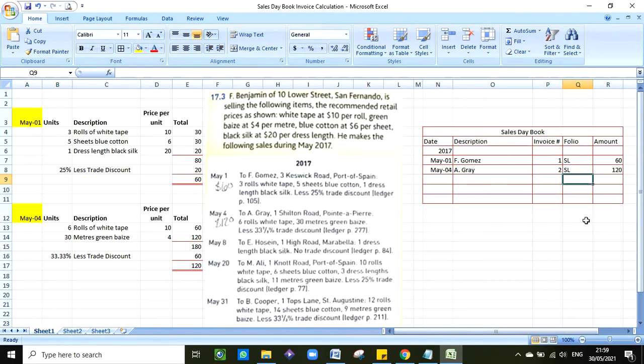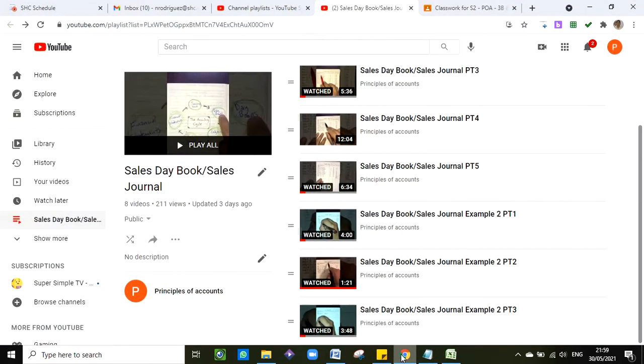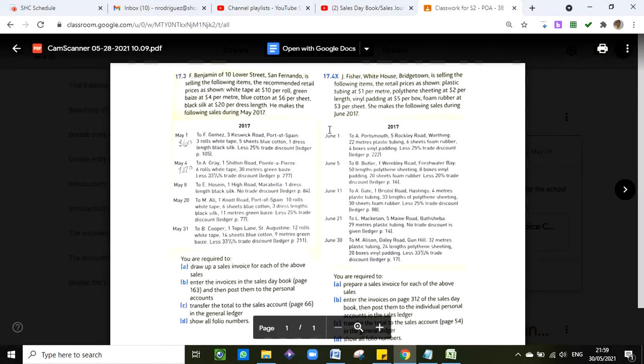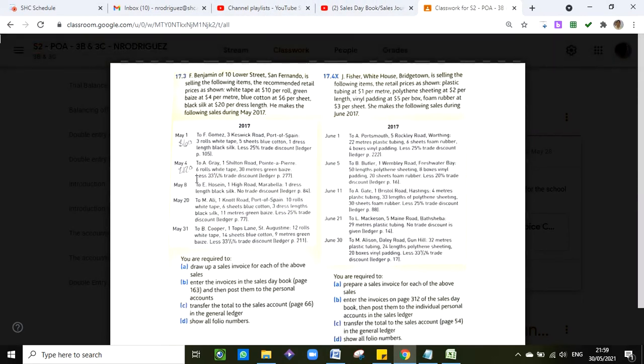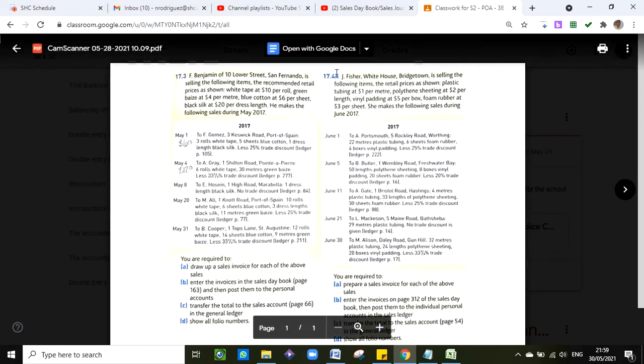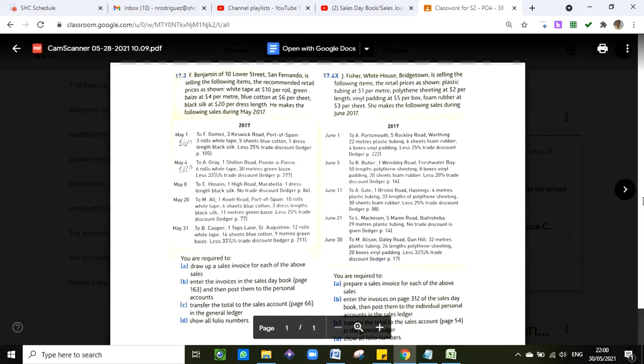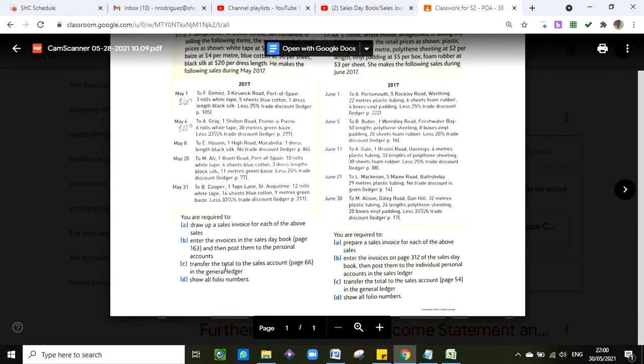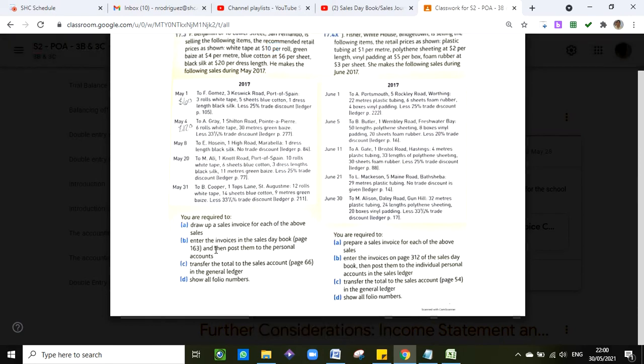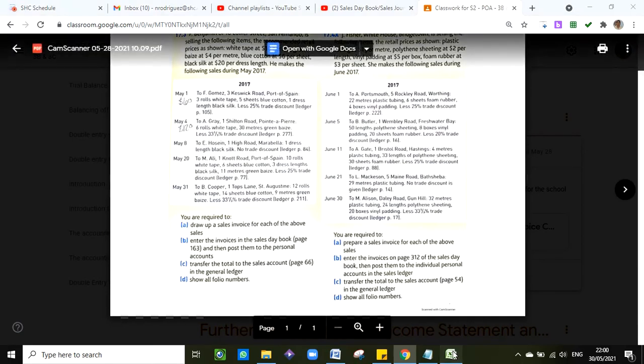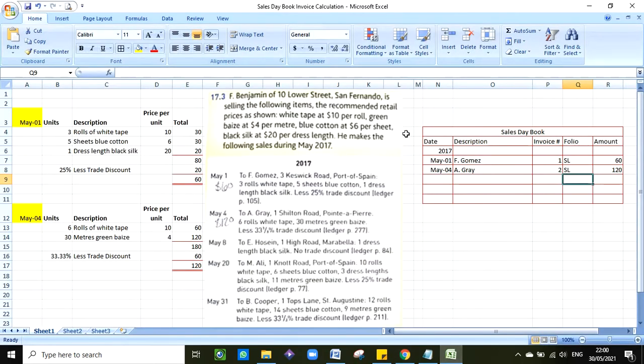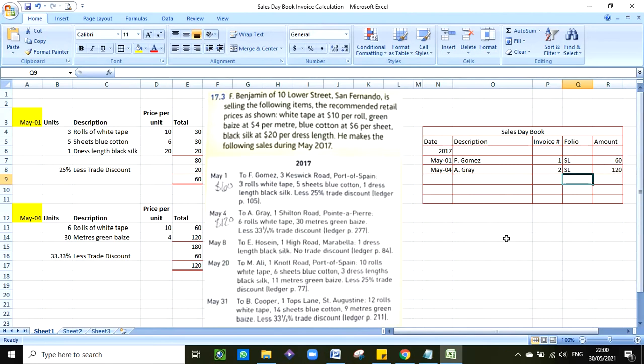But I explained that in other videos so you can go ahead and watch that video if necessary. So I explained May 1st, May 4th, so now you can go ahead and complete the remaining transactions and you repeat the same steps for 17.4. Now if I may finish the instructions here, B says enter the invoices in the sales day book and then post them to personal accounts. Basically that is transaction B, telling you to do the calculation and then journalize what we did here. In addition you have to post, so you have to take these transactions, open your T-accounts, and post.